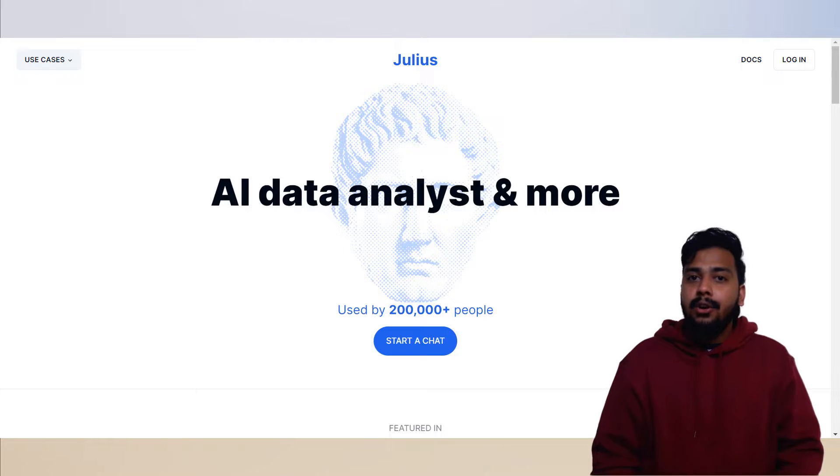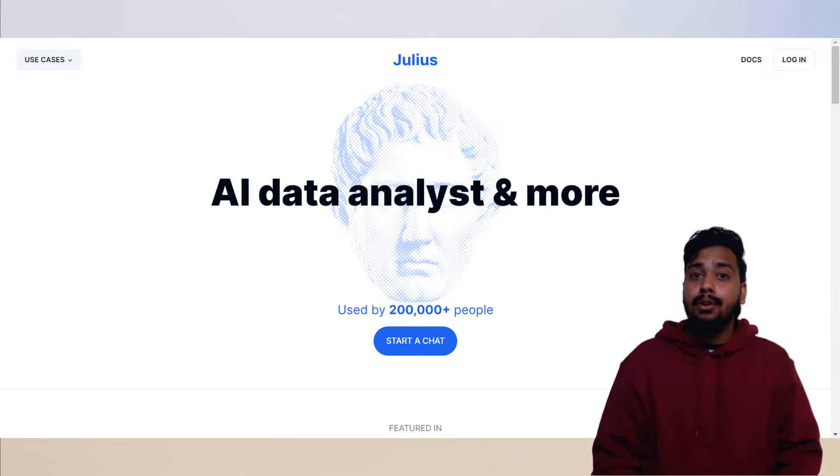Thanks for watching. Make sure you like and subscribe. Check out Julius AI link in the description. It is your AI data analyst and more, with many other cool AI tools. Peace.